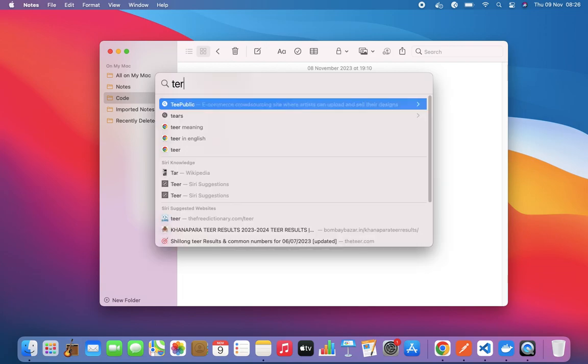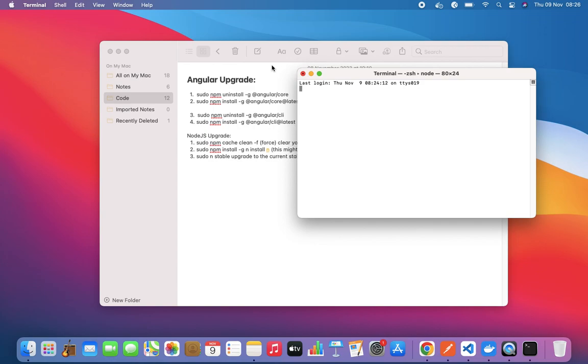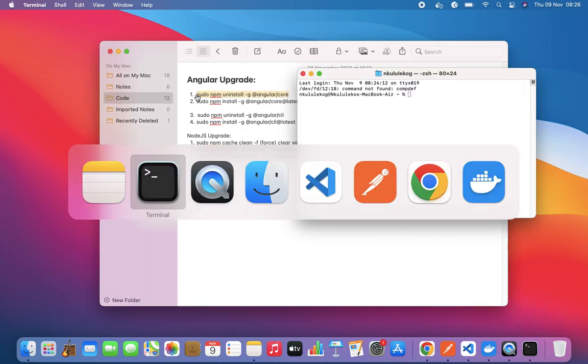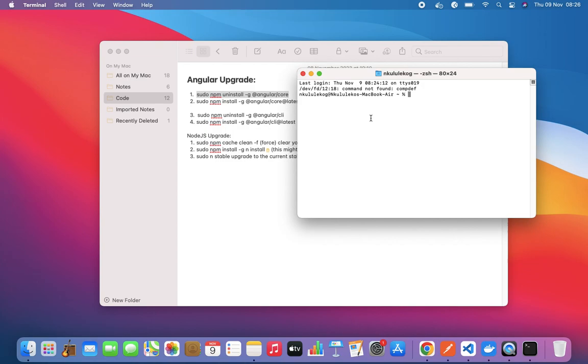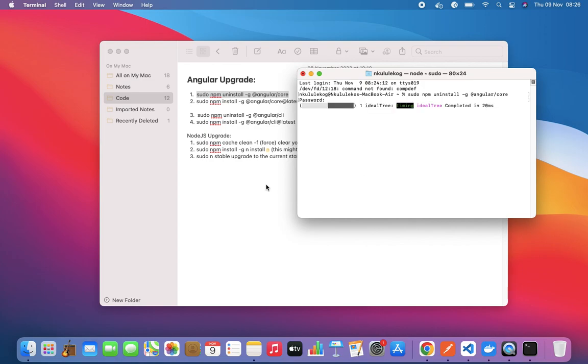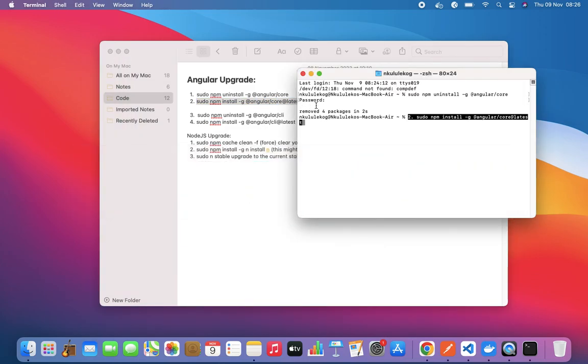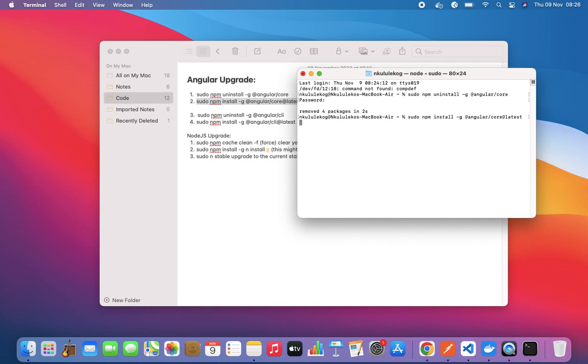Let's get a terminal here. We have our terminal, and the first command we'll run is uninstall. Enter sudo password. Okay, that's uninstalling. Cool. Let's clear this. Now we're installing Core latest.